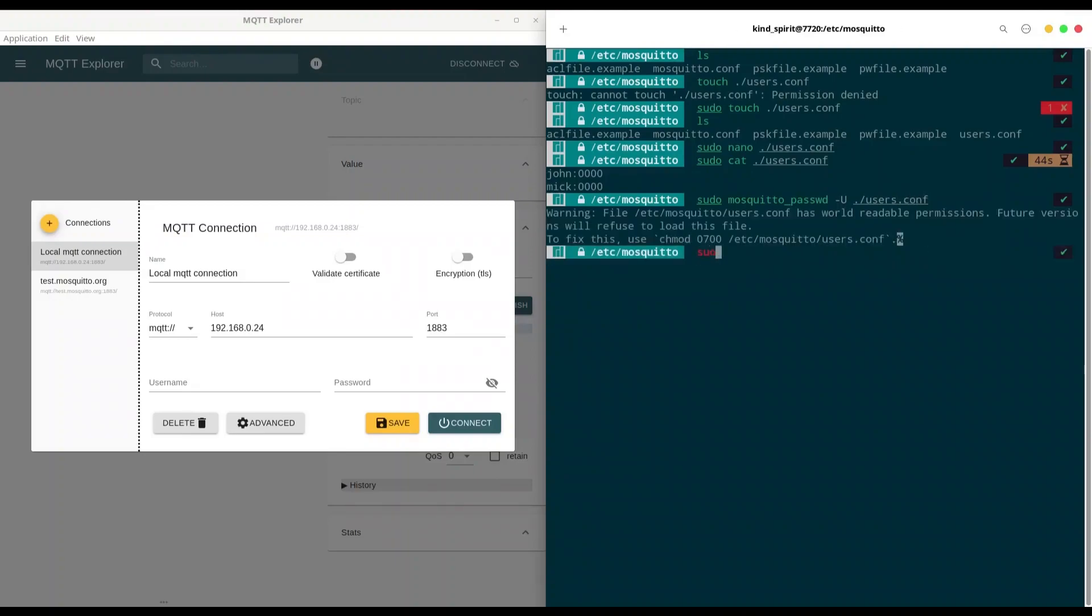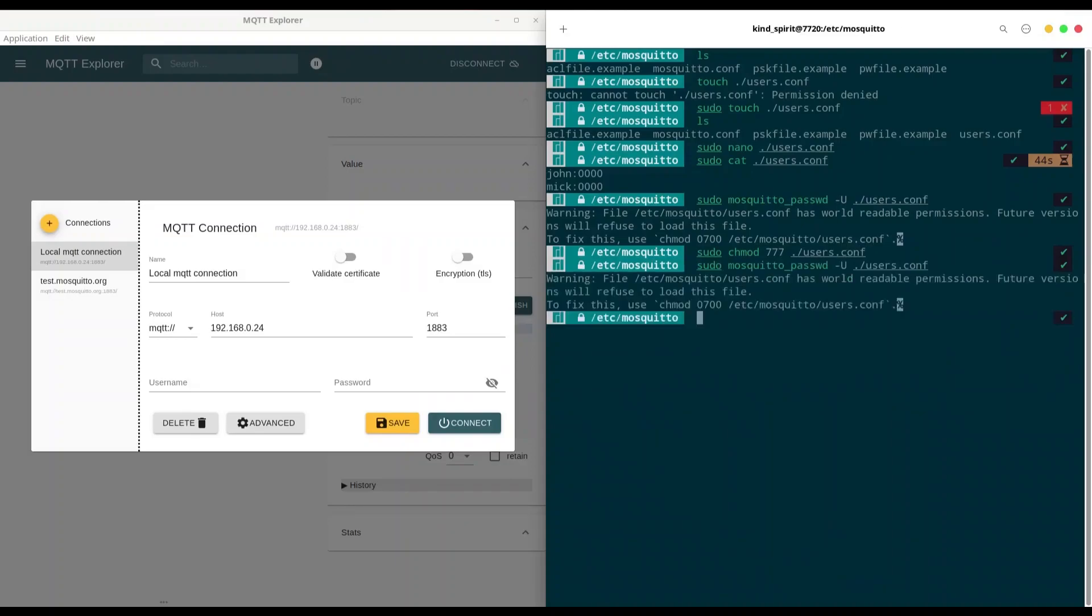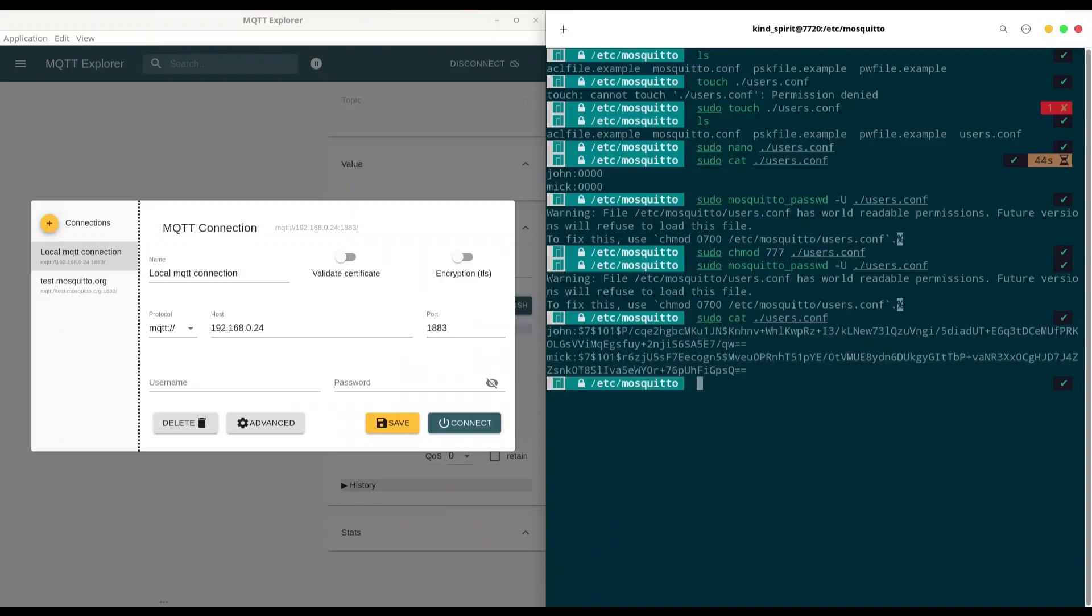All right. But I have to change mode of this file to 777 in order to be accessible from all users. And of course, path users.conf. And now I'm going to repeat this command. And now I'm going to show you what we have in this file. And of course, I have to provide sudo. So, as you see, we have our user names intact and our passwords are hashed. And Mosquito uses SHA-512 algorithm in order to hash passwords.